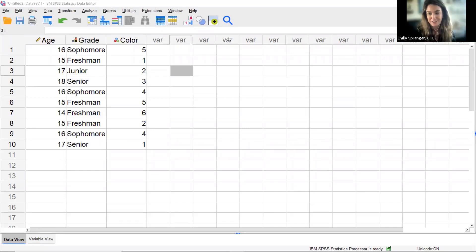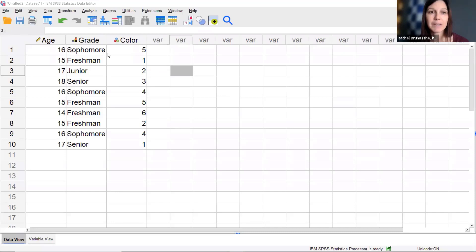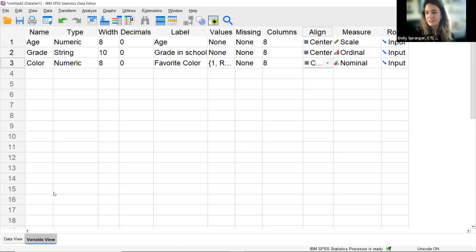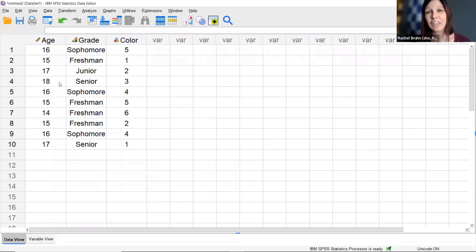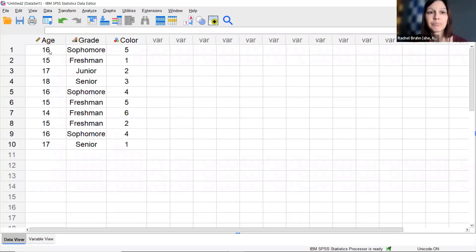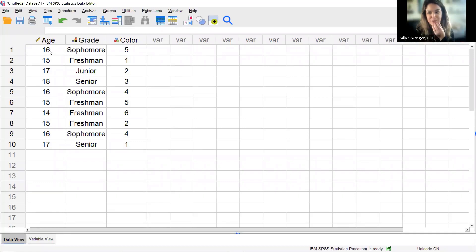Does alignment really matter? I'm assuming that refers to the alignment setting in the columns — it's mostly for aesthetic purposes. If I wanted to center everything, I could change that in Variable View. When you go to Data View, it looks a little easier to read. Changing alignment won't affect your analyses, charts, or graphs — it's just a visual preference for how you see the data.